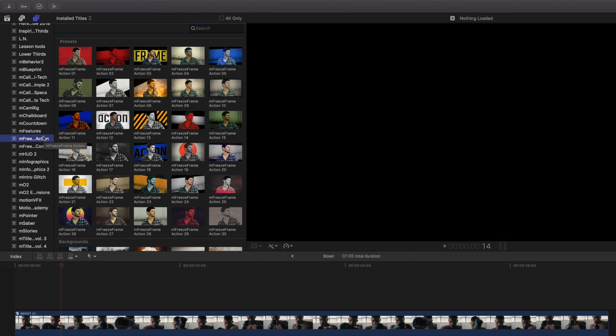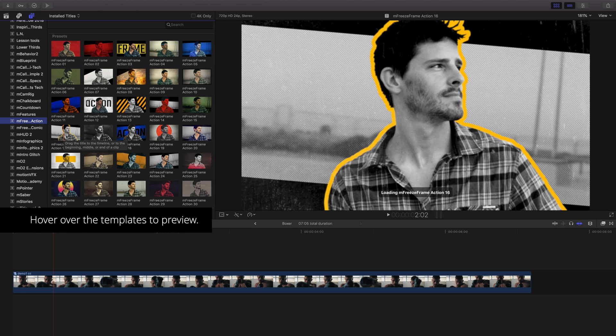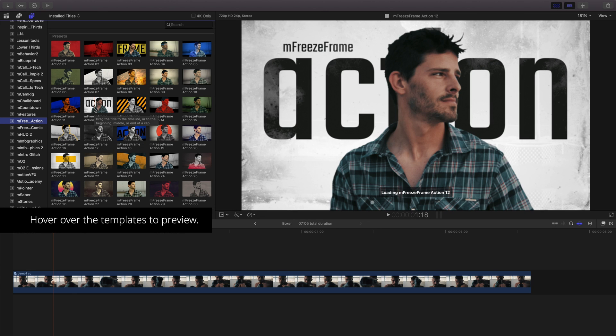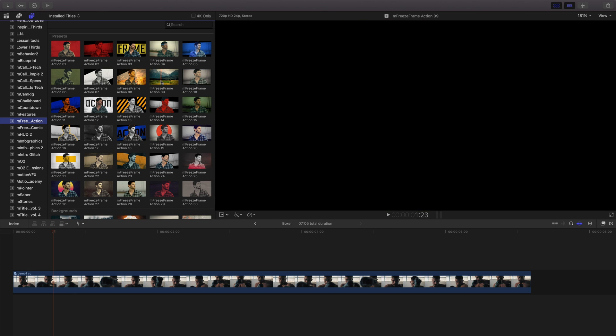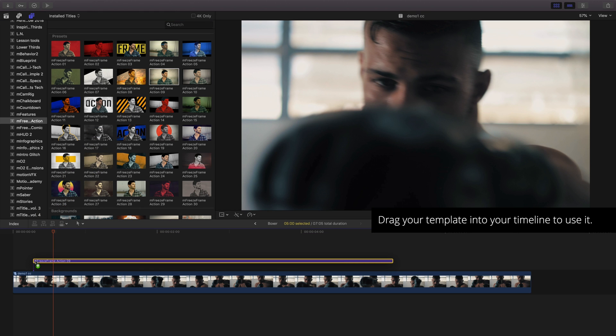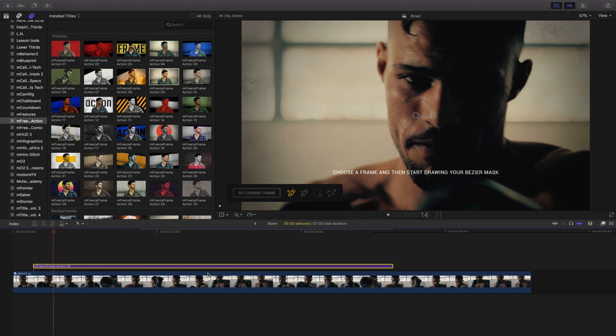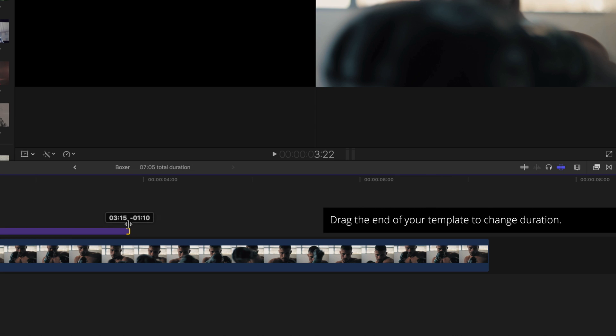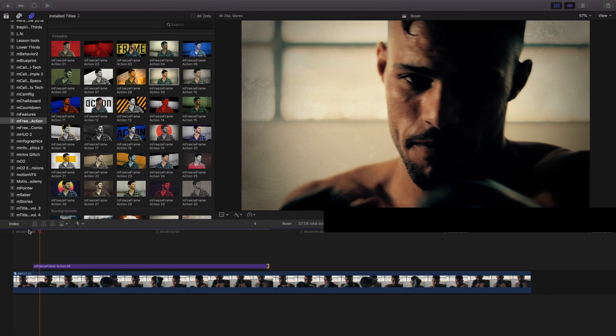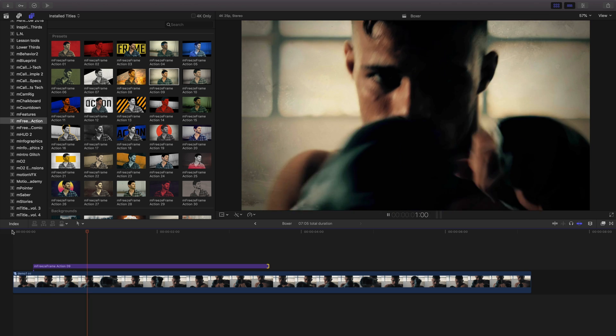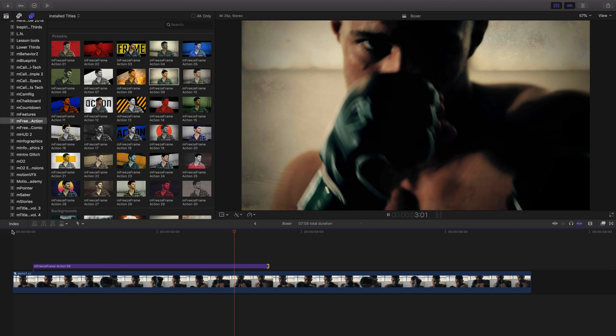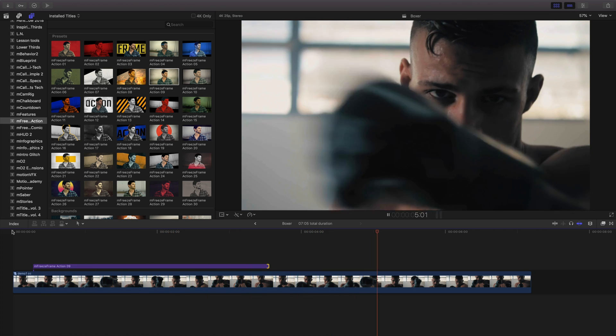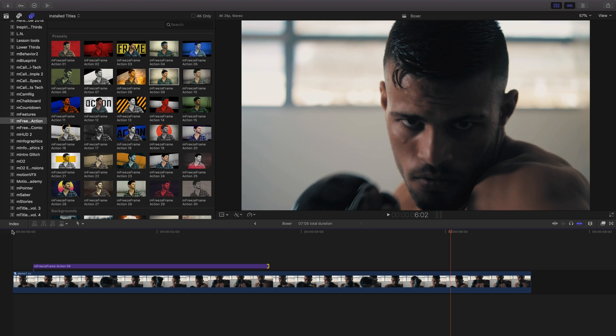Let's start with using a title template. To preview any of the templates, hover over them using your mouse. To use them, drag and drop it on top of your clip in the timeline. To adjust the duration of our template, drag the edge handle to its new duration. Playing this back, we can see it's creating an interesting effect without any modifications. While this looks good as is, let's use the tools to make this title really stand out.